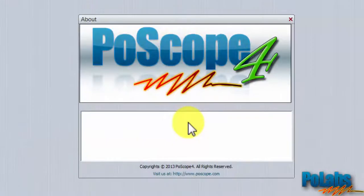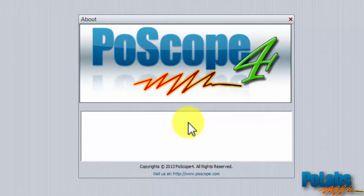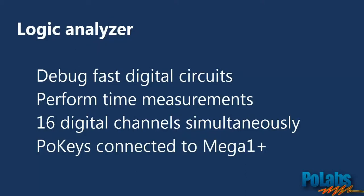In this tutorial we will demonstrate how to use the Logic Analyzer. You can find it as one of the functions of our Postscope devices. Logic Analyzer is a very powerful tool when you need to debug fast digital circuits.